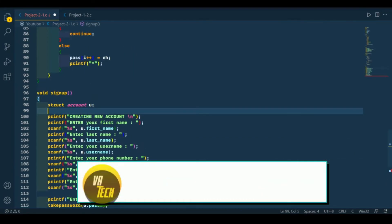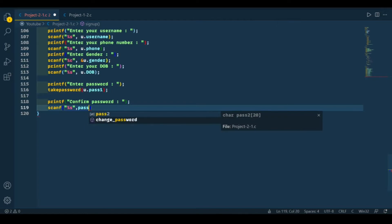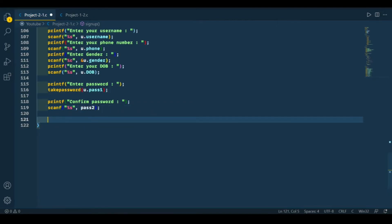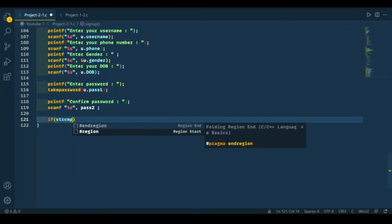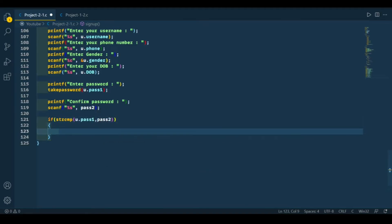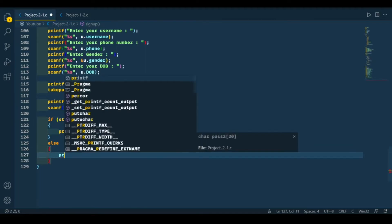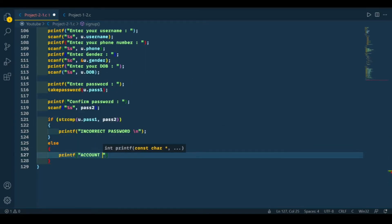For the confirmation password, we need to declare another string — we're going to call this pass2, and it will be 20 characters. So let's enter pass2. Now we need to compare these two strings using strcmp. If the two strings are not equal, strcmp will return one or minus one, and in this case we're going to print 'incorrect password'.